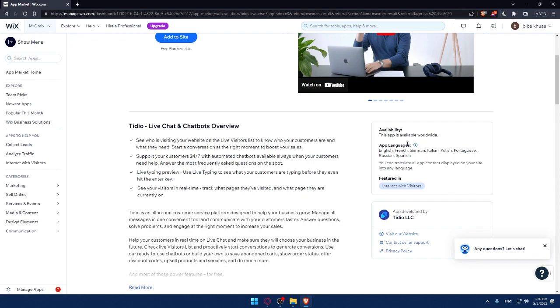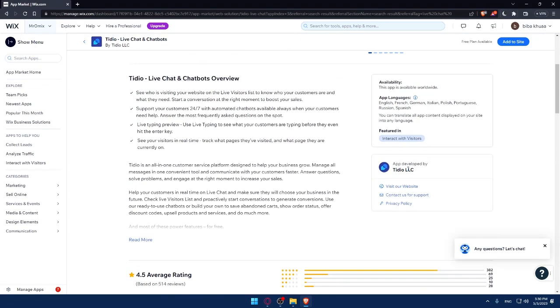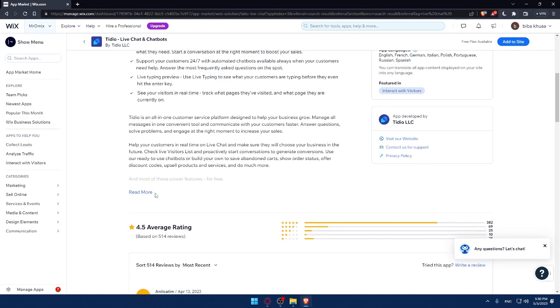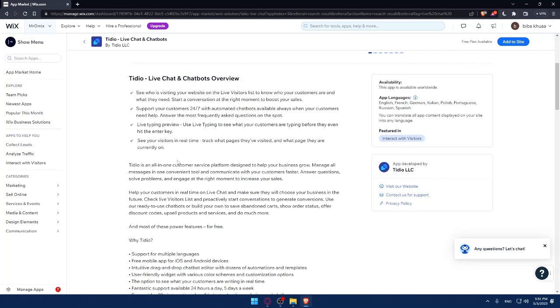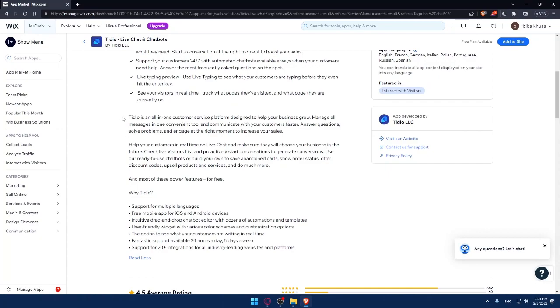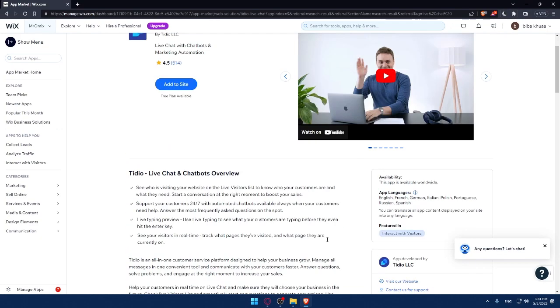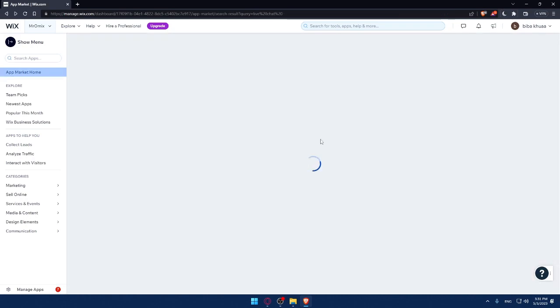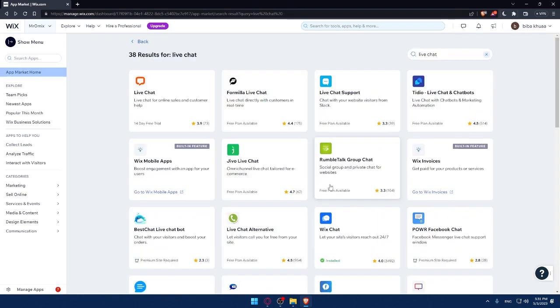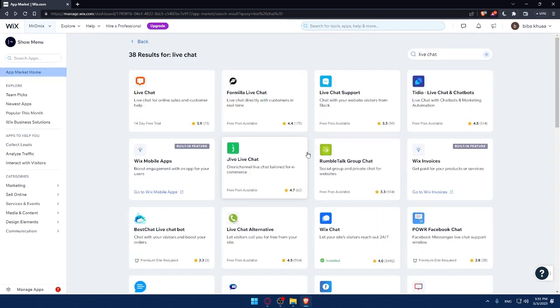This app is available worldwide, so you can use it wherever you are. Languages provided include English, French, German, Italian, Polish, Portuguese, Russian, and Spanish. You can translate all app content displayed on your site into any language. You can read more about additional features if you want, and make sure to take some time to compare this app with other apps from the app store.